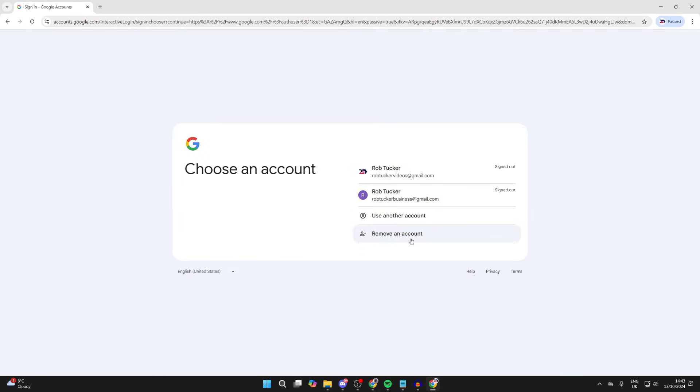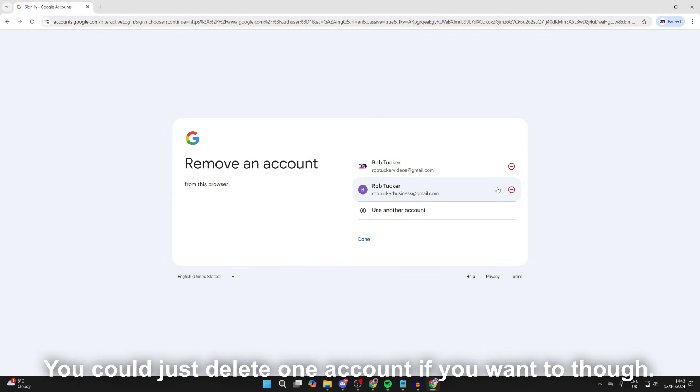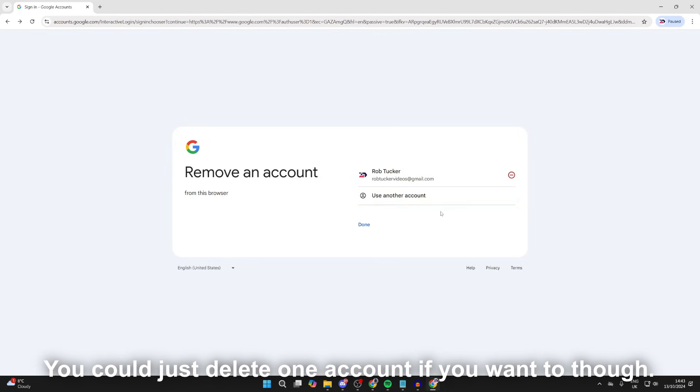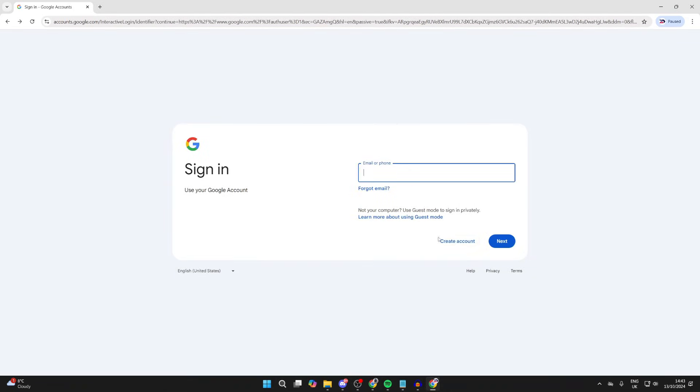Then what you can do is click on remove an account. So if you want to remove both of these, you can. I'm going to remove them, so I'll click on the remove button, press yes remove. I'll press remove on this one as well.